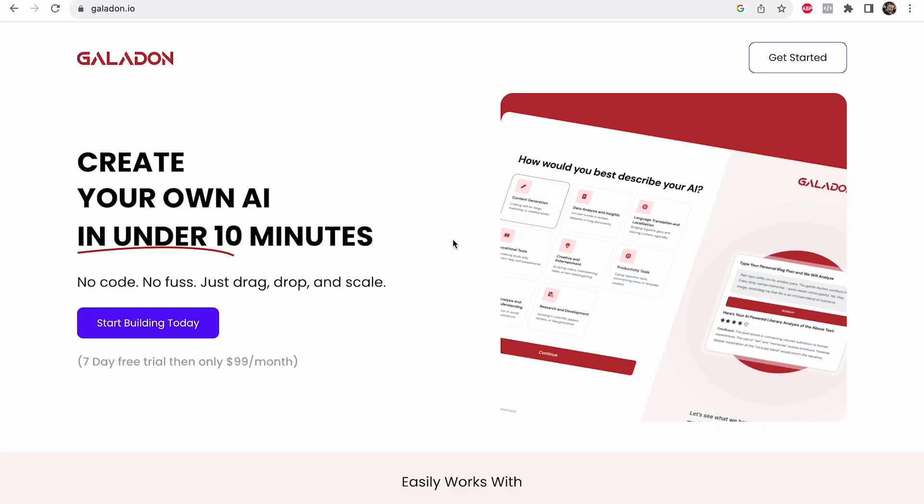Hey, I built this AI creator called Galadon, and in today's video I want to go through as many make money online ideas as possible so that you can start using Galadon to make you more money. I've had some people talk about this in the comments, and I just want to explain to you exactly how cool this is.